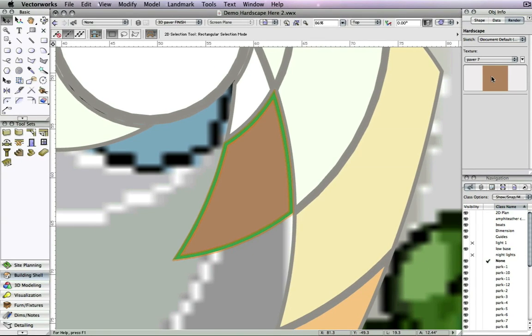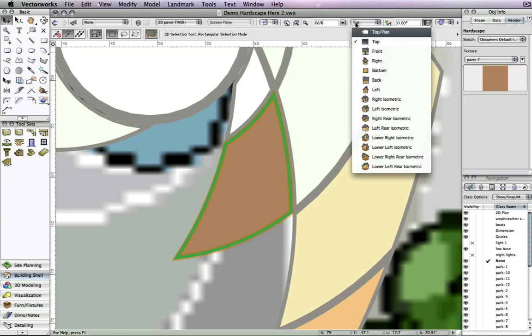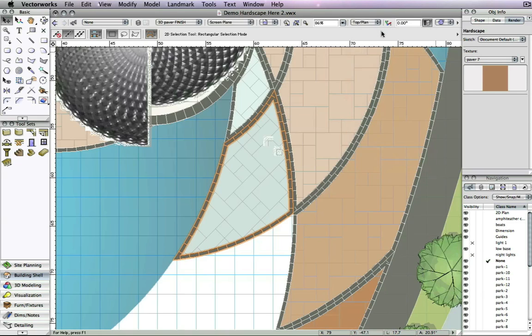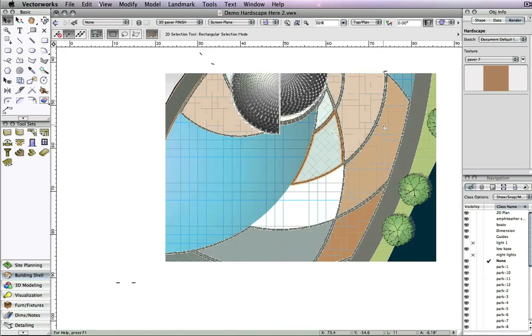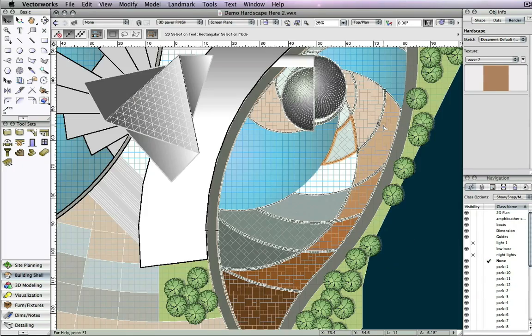These new hardscape capabilities will significantly improve your overall experience with creating and customizing hardscapes.